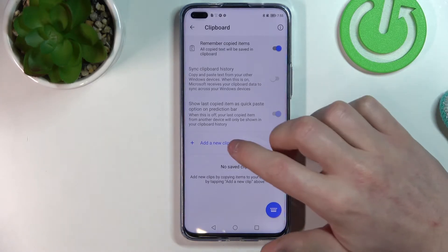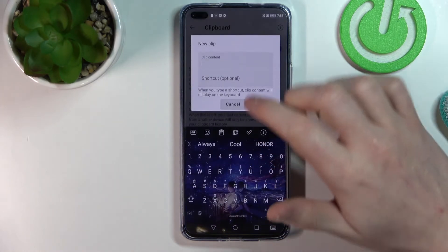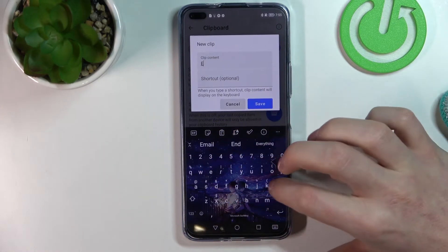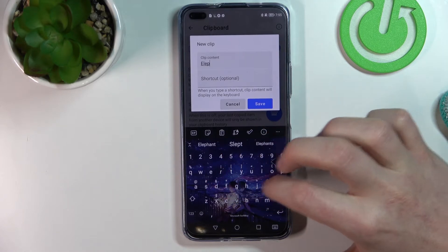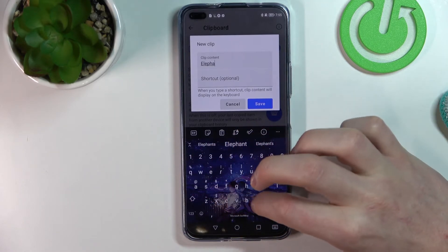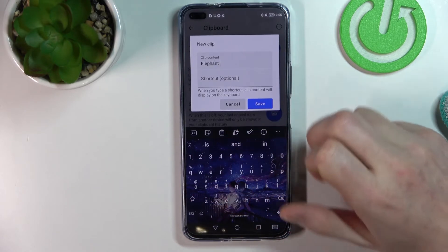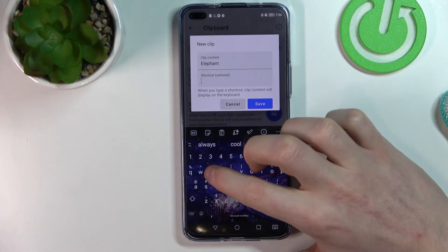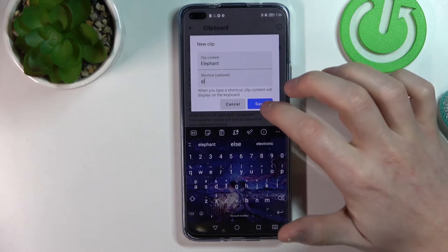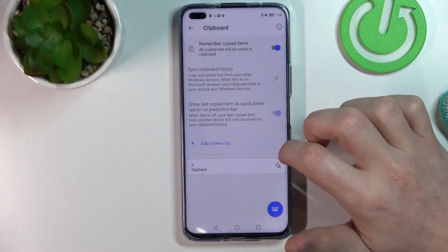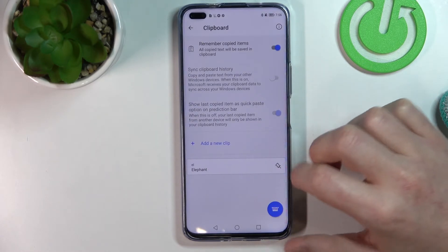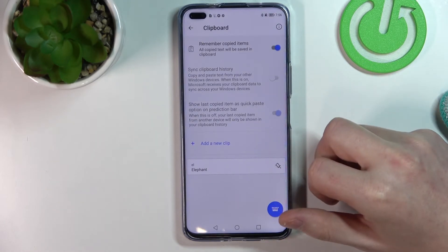You can also add new clips. For example, here I'm gonna add 'elephant' with shortcut L, save, and we'll have the elephant in our keyboard.